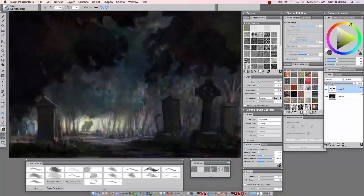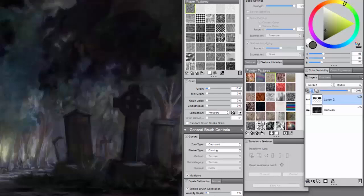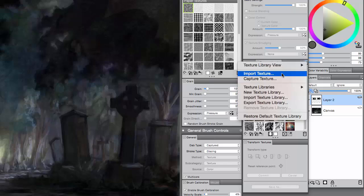Okay, welcome to the final video in the concept art series for beginners. In this video, I'd like to show you how you import textures into your texture library.